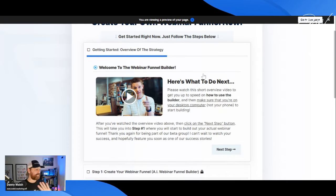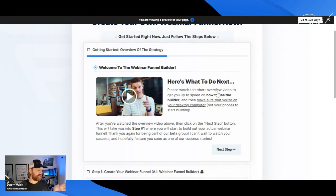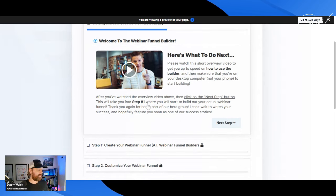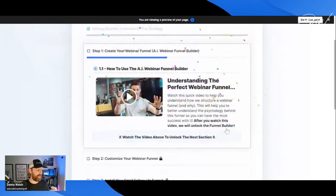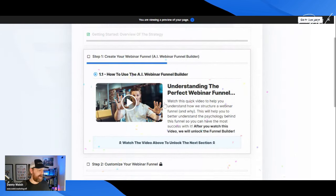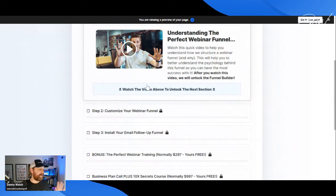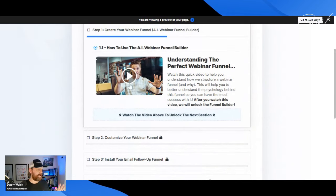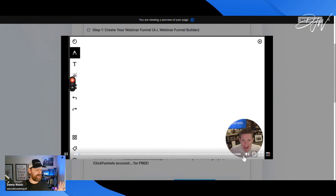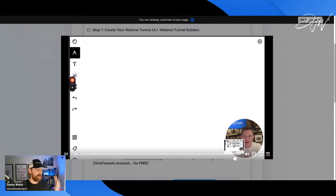Watch this short video on how to get up to speed and how to use the builder. You watch the video, press next. Once we've done that it's kind of going to make you watch the video. Are you excited to jump into the funnel builder? Before you do, I want to make a quick video just explaining honestly how funnels work.